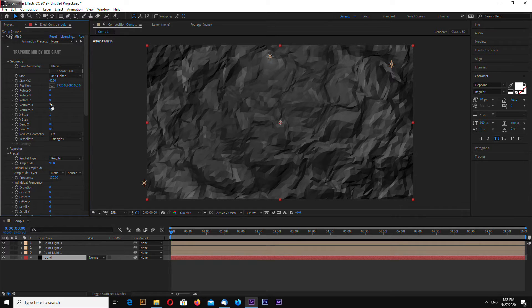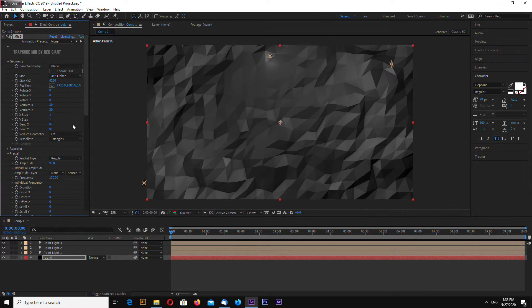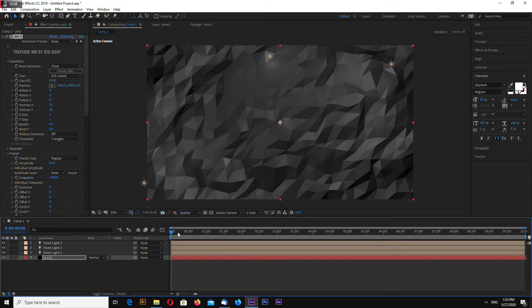Okay, let's make 30 by 30 and now on to animation.